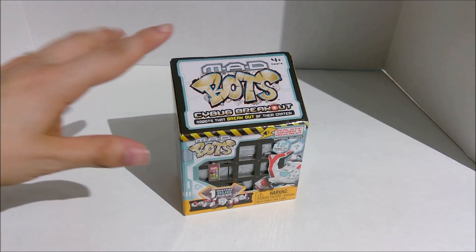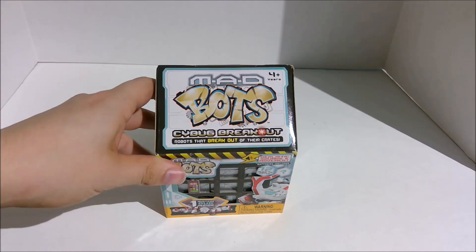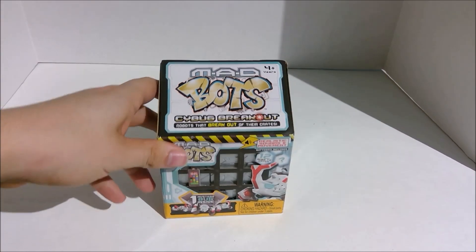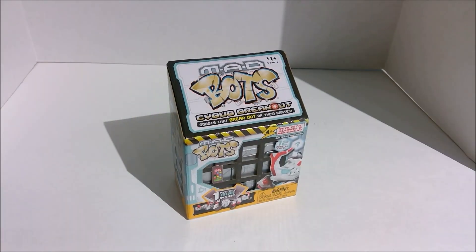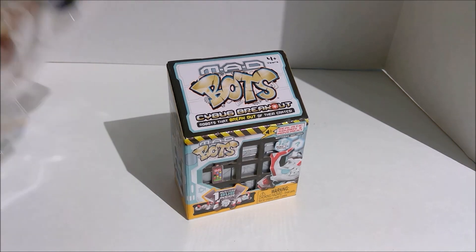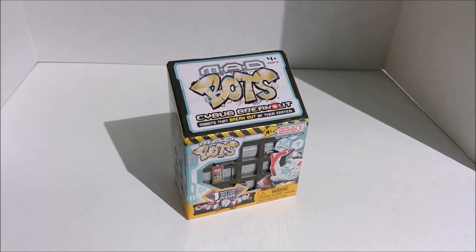This time we're taking a look at the MadBots Cybug Breakout, I think that's what these things are called. I was at my local Target looking for a new Bakugan, which we got. We'll take a look at that next.